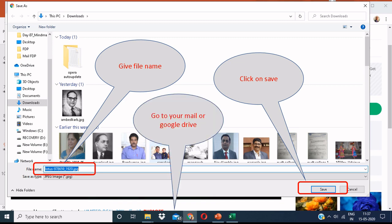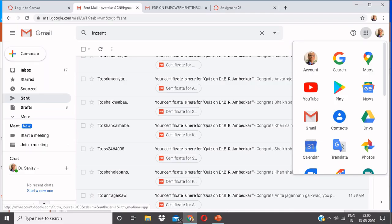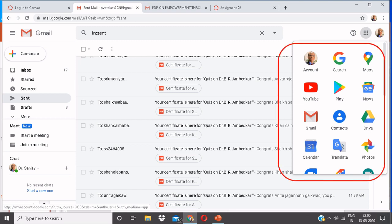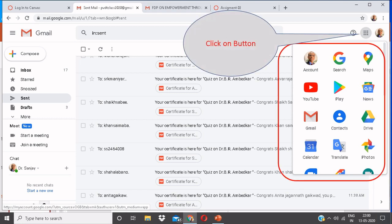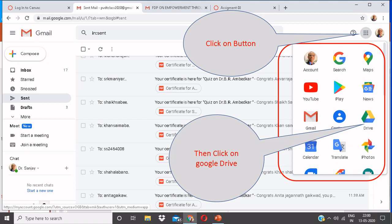Now, if you wish to upload this downloaded image to your Google Drive or Mail, go to your Mail or Google Drive. Here, click on the option shown. Then click on Google Drive. Create a folder of your name.